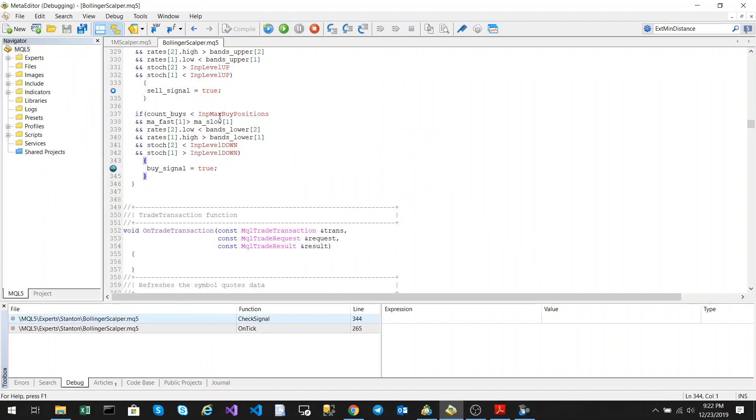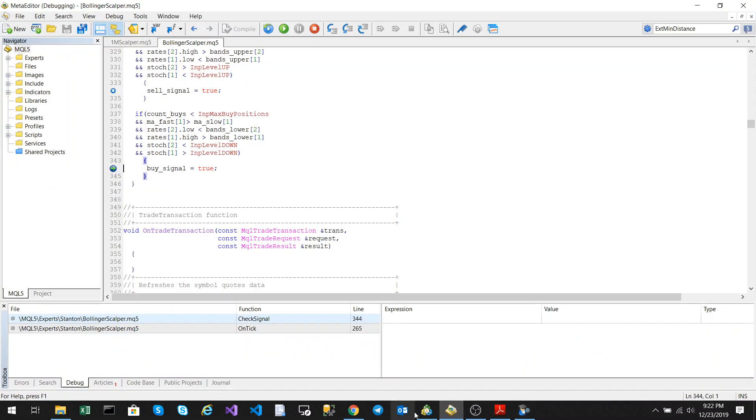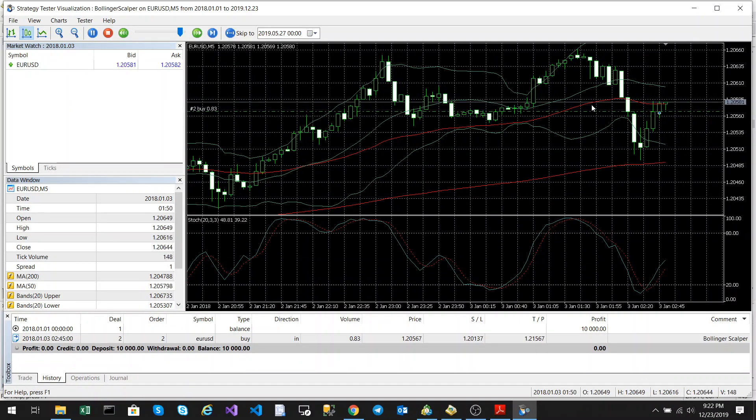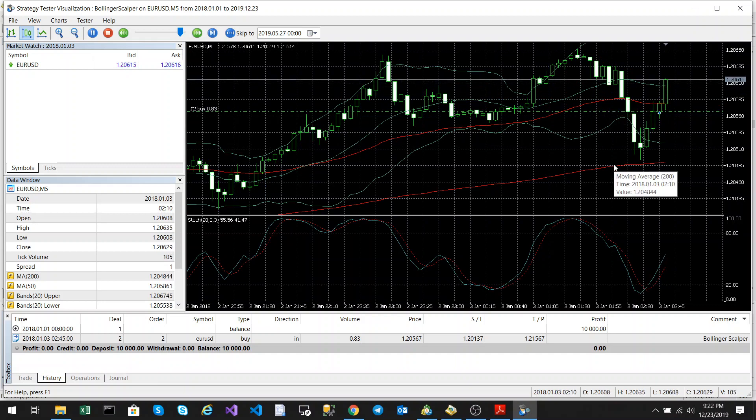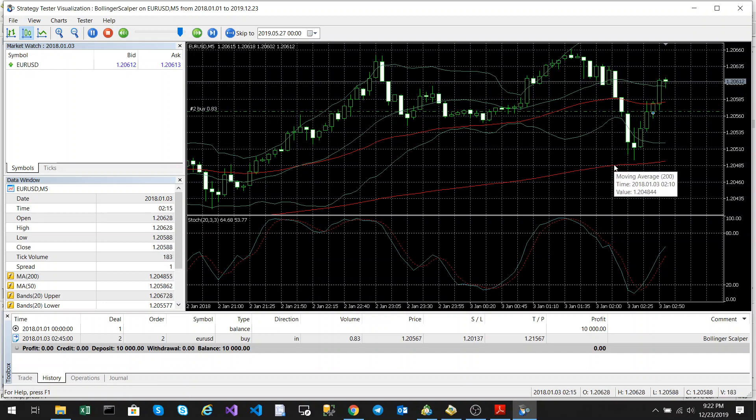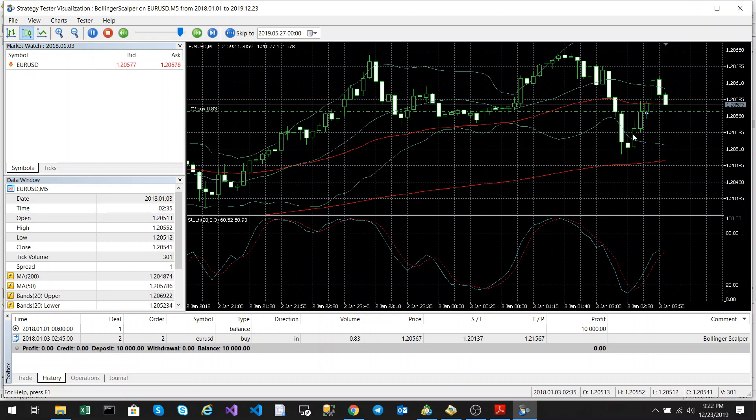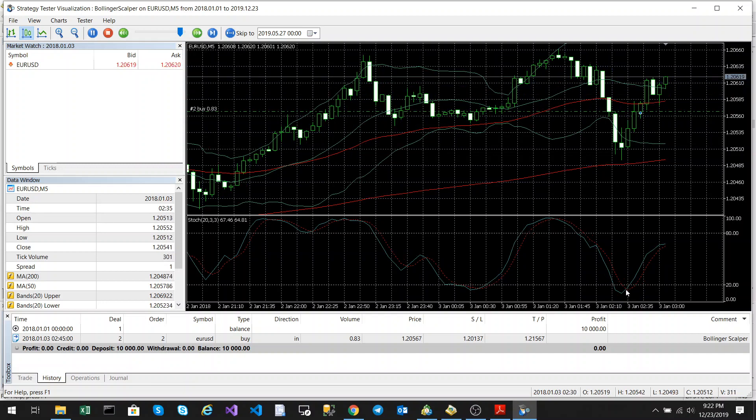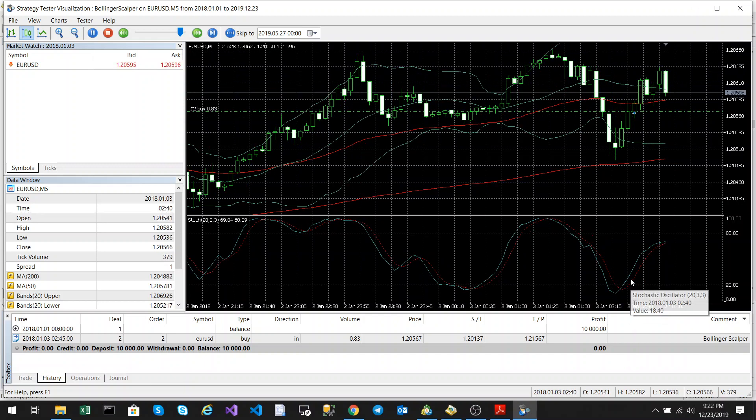You can see a buy signal has been triggered. Let's slow this down and run it again. The 50-day moving average is above the 200-day moving average, we had a crossover of the Bollinger lower band, and the Stochastic crossed over the lower level.